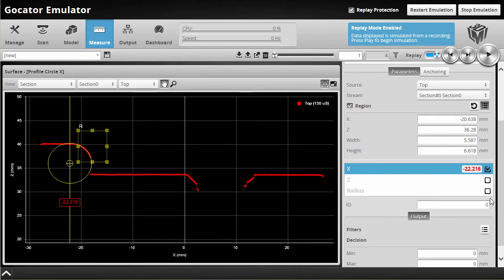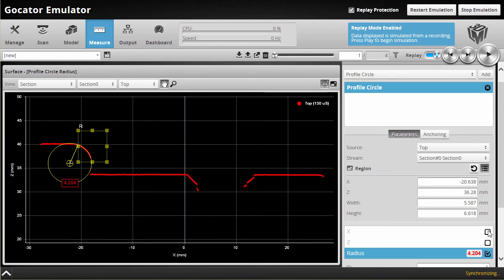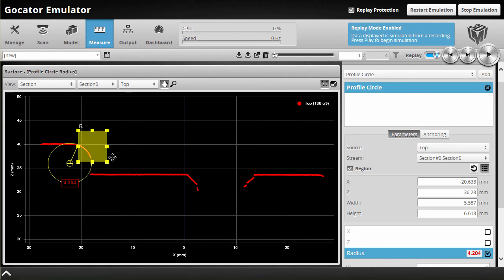And all I need to do next is check off the radius. Like that. And there's our measurement. So we've got a radius of 4.2 millimeters.